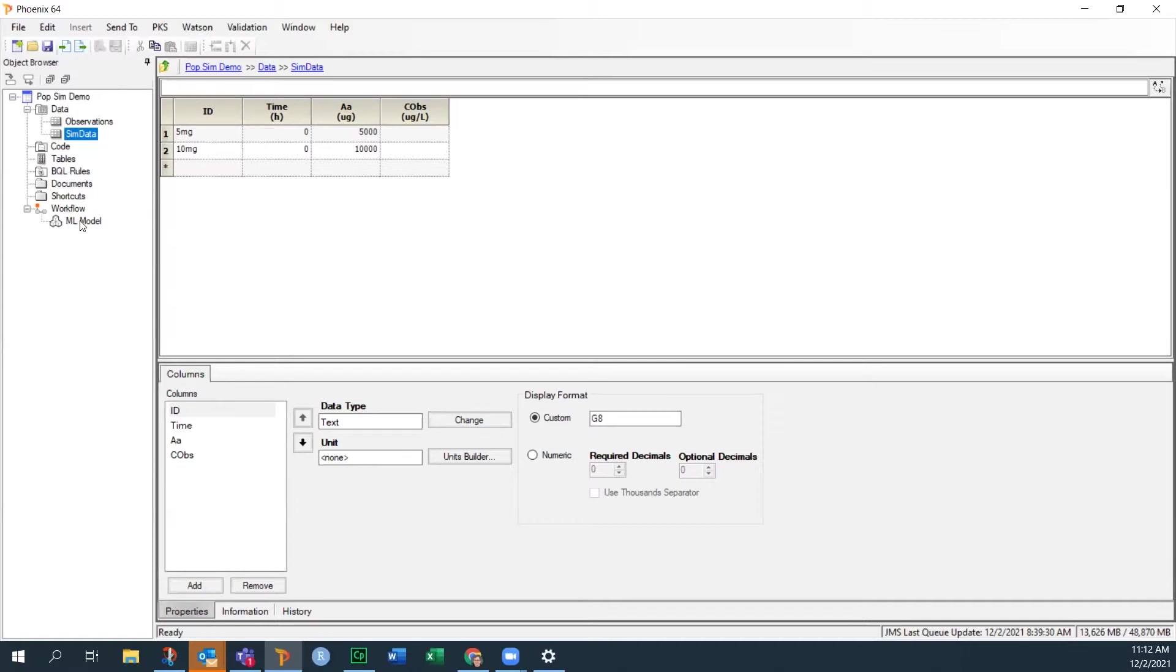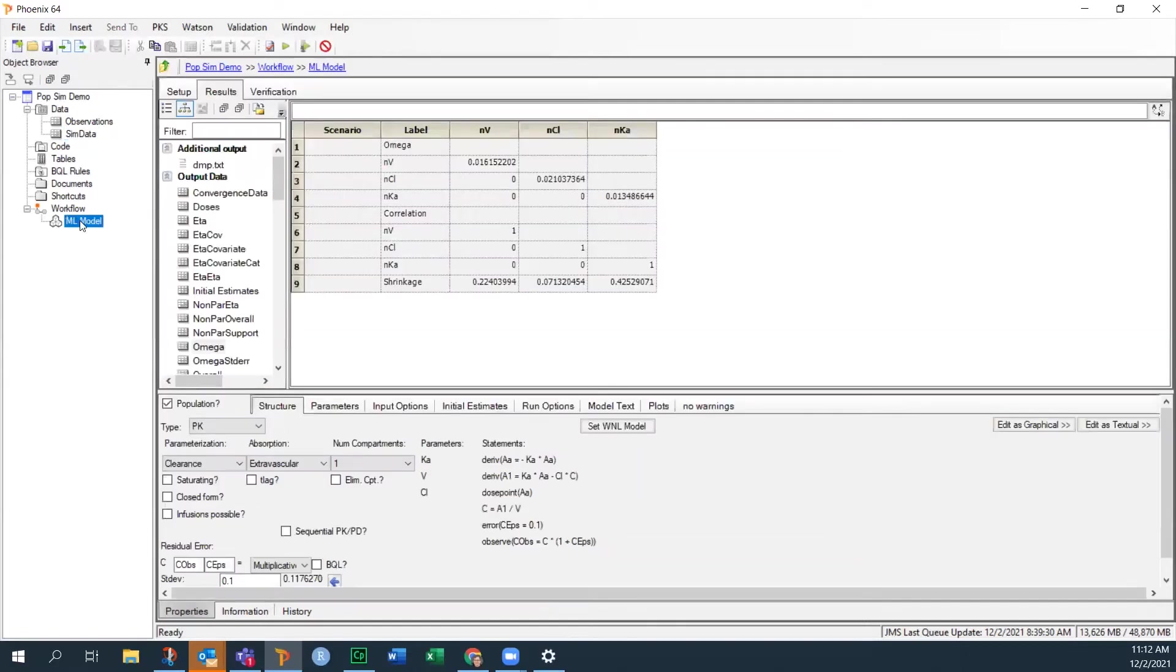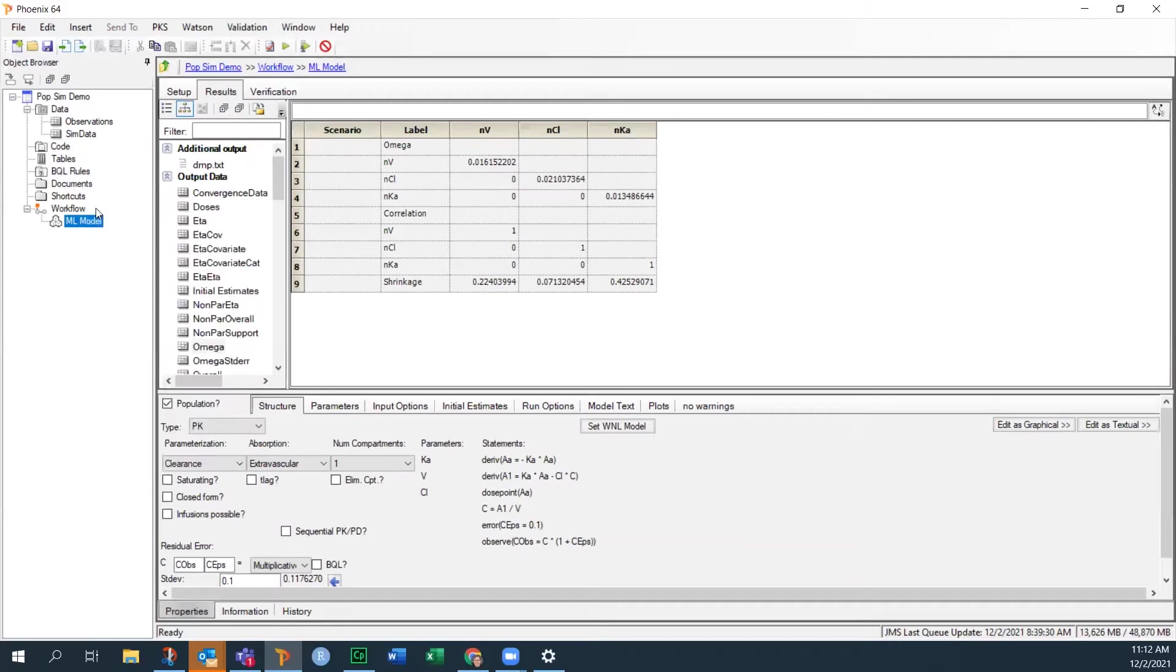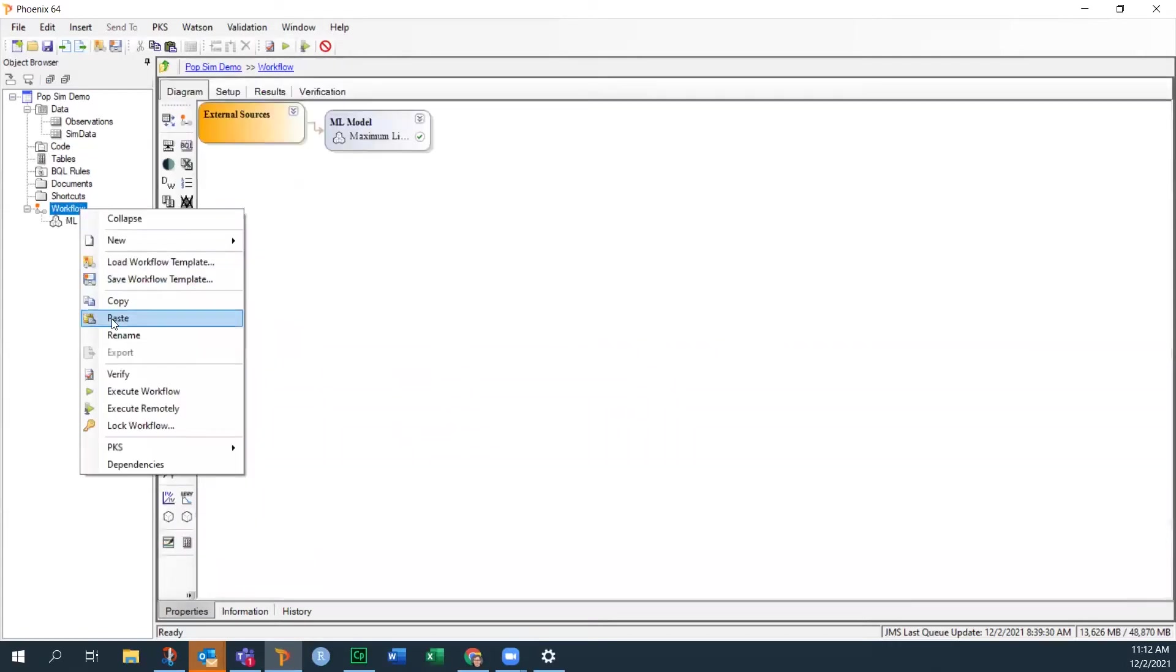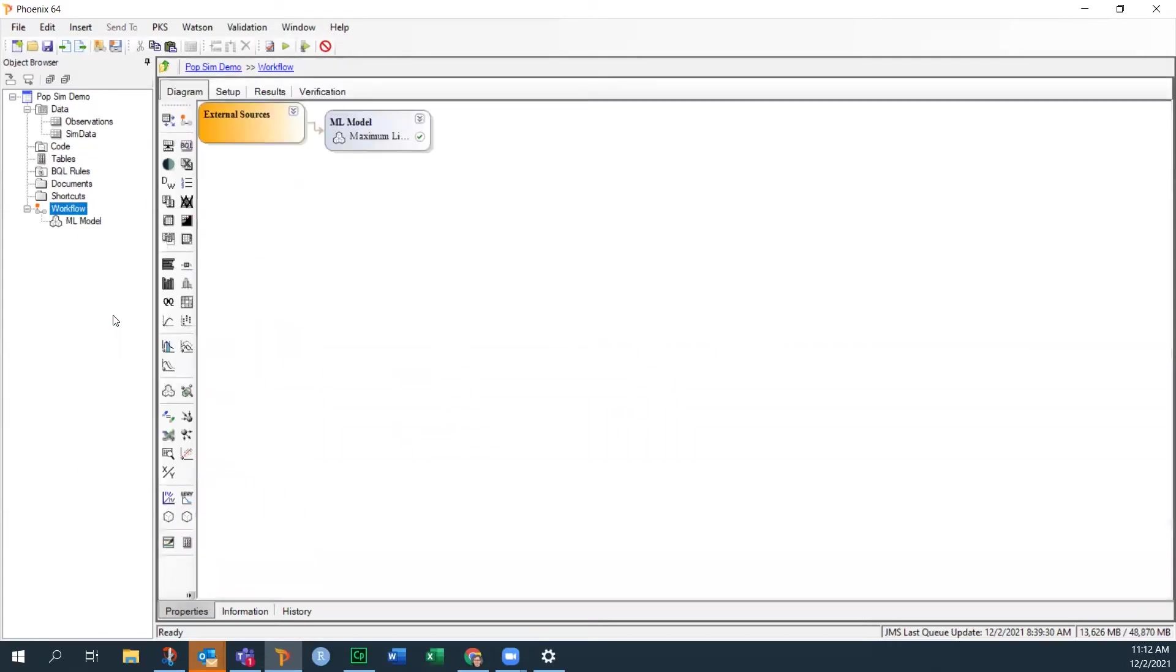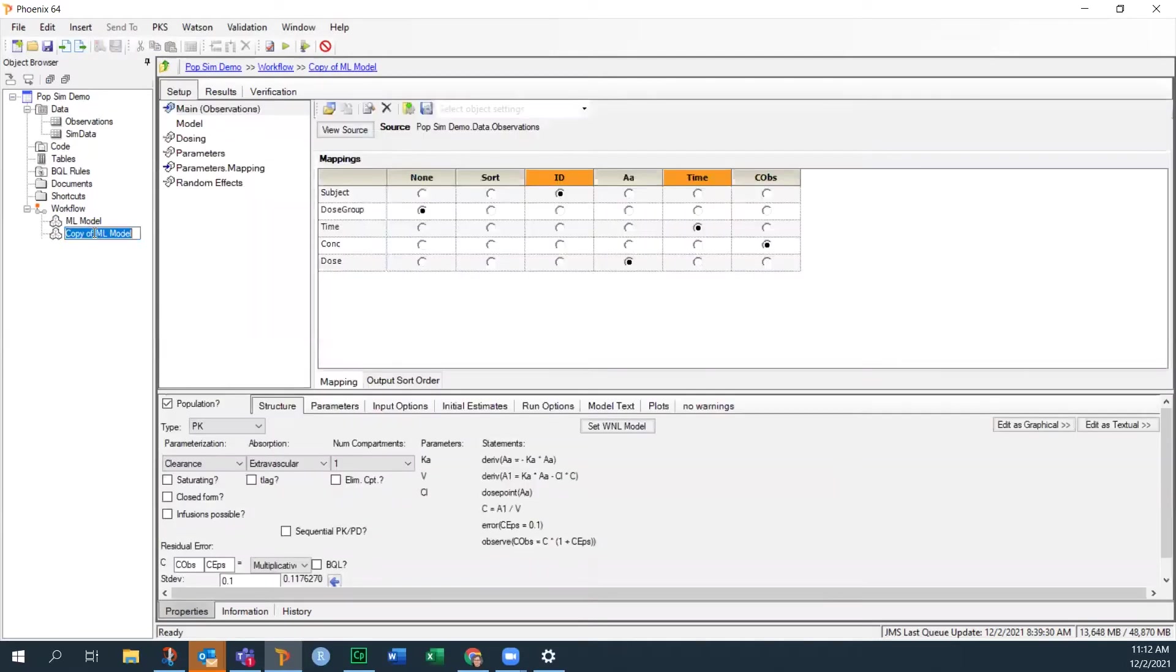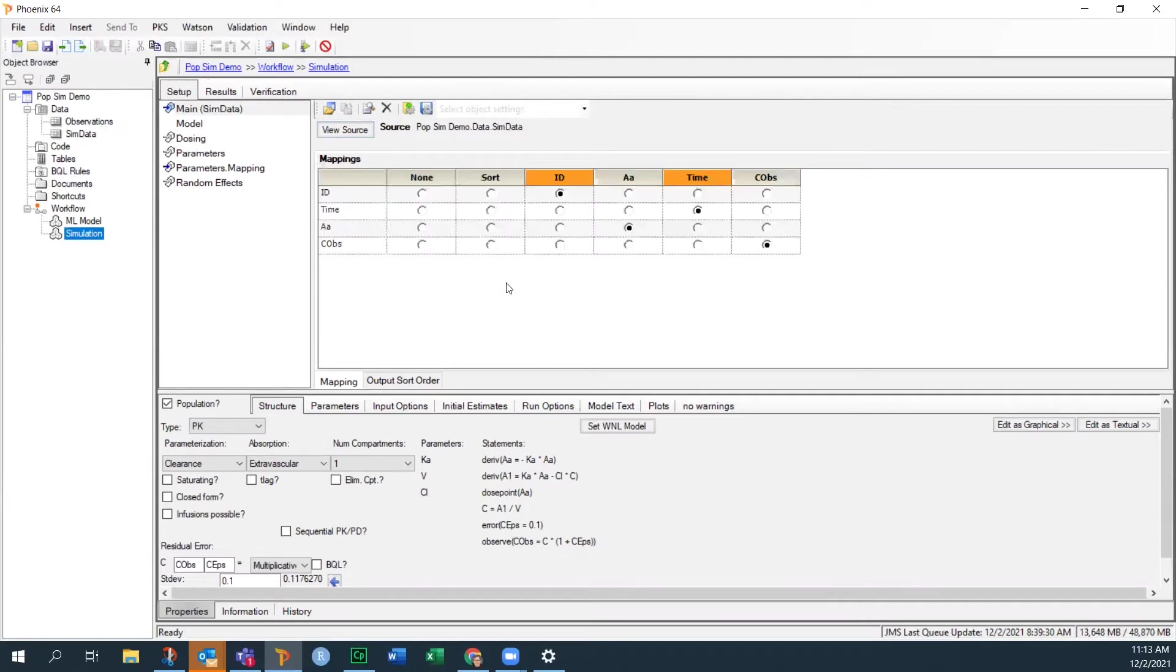Okay, so I've already created my model, so I'm going to take this model, and I'm just going to make a copy of it, and I'm going to paste it in to the project. And I will rename this one simulation. The model, instead of using the observations, I'm going to use the simulated data, and I can just drag that over here and drop it into the panel here. Now it's based on the SIM data.